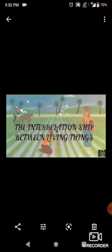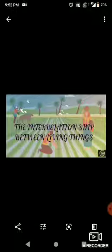Students, today we are going to learn chapter number 2nd: the interrelationship between living things.